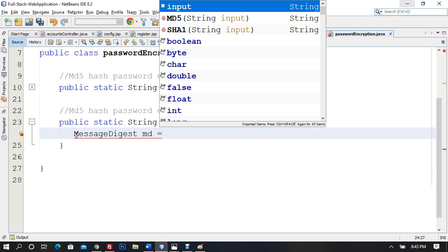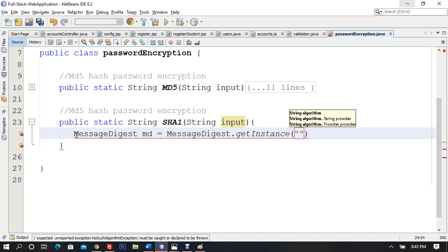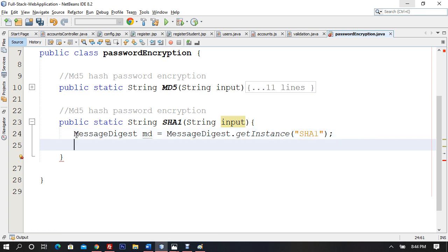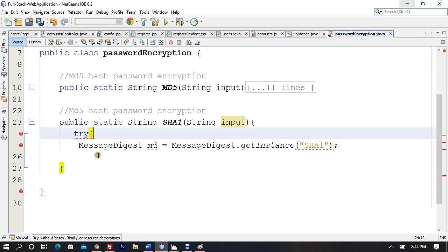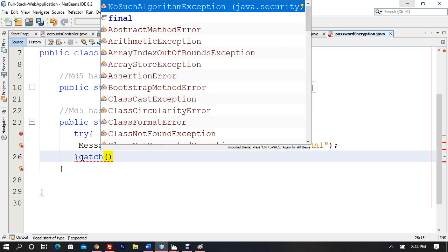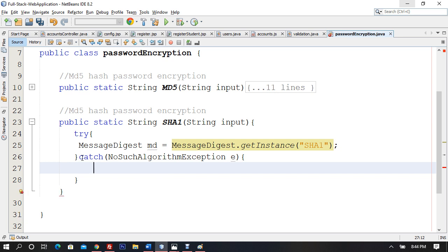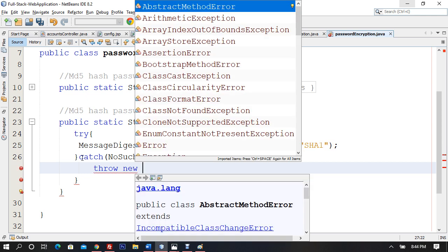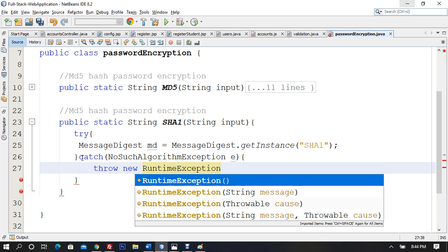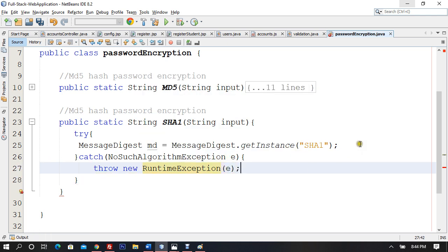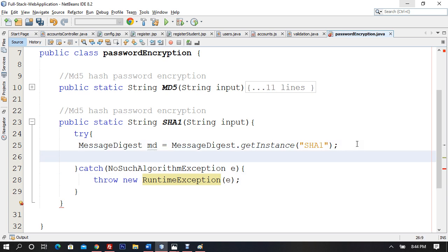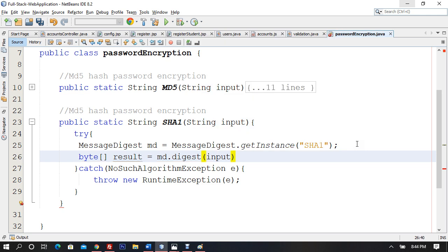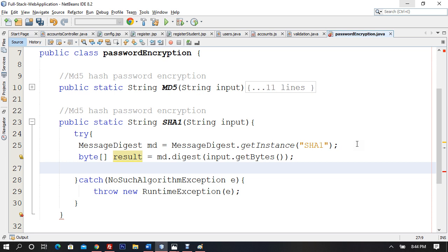For SHA1: MessageDigest md = MessageDigest.getInstance('SHA-1'). This again creates an exception, so I'll wrap it in try-catch with NoSuchAlgorithmException, and throw a new RuntimeException. The try-catch block is done.